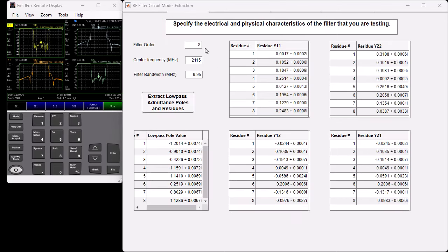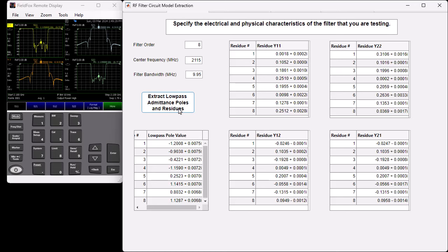In the second pane, one needs to specify some basic properties of the coupled resonator filter structure: the number of resonator elements, the filter's approximate center frequency, and equiripple return loss bandwidth. For the demonstration example, the filter order is 8, the nominal center frequency is 2.115 GHz, and the equiripple bandwidth is 10 MHz. Once these parameters are set, one can execute the extract low-pass admittance poles and residues function. The S-parameters are converted to Y-parameters, and the passband poles and residues are converted into a normalized low-pass domain format, from which the filter's transversal coupling matrix can be determined.